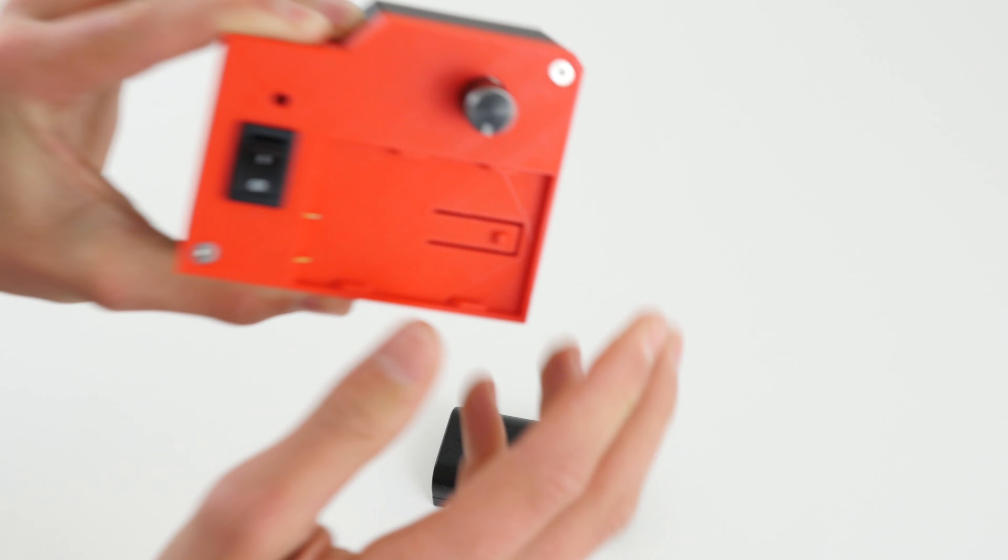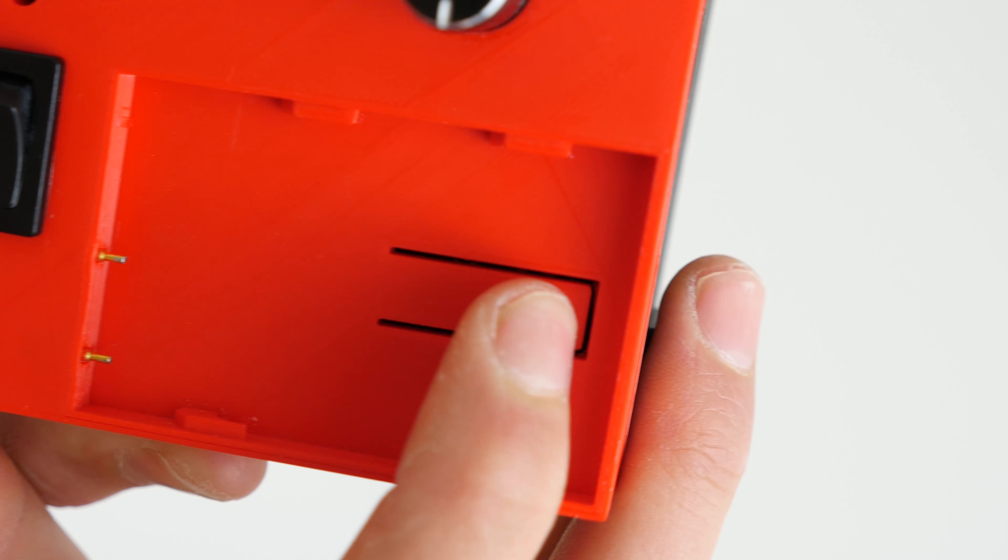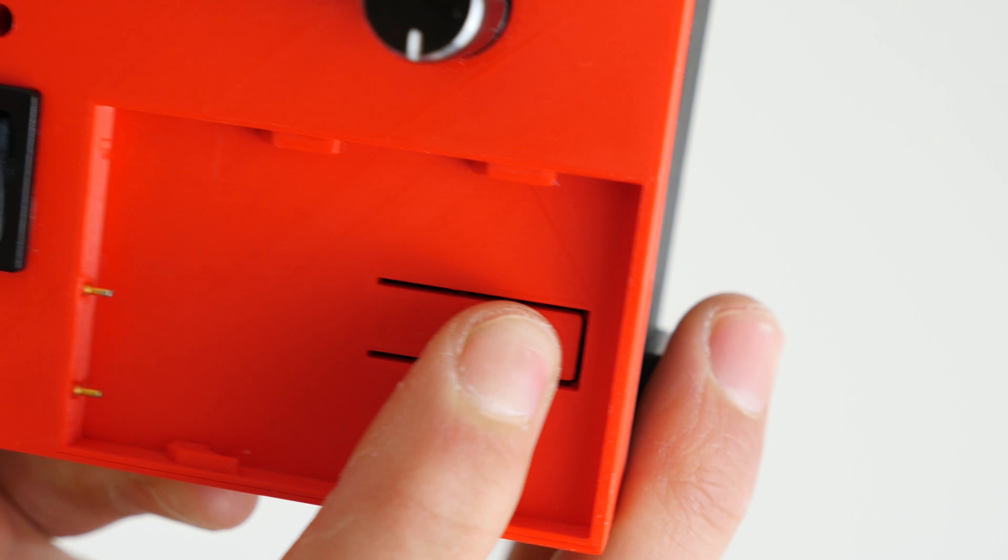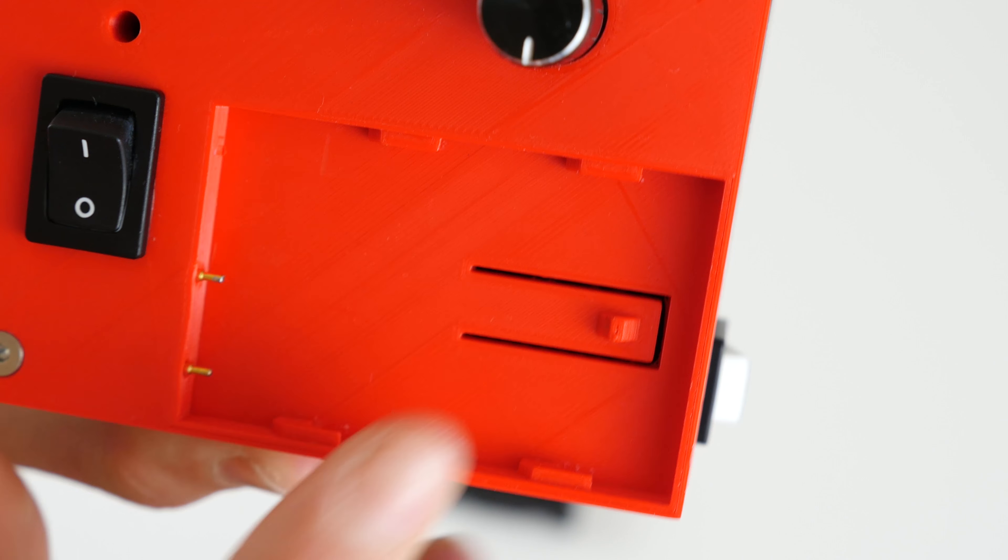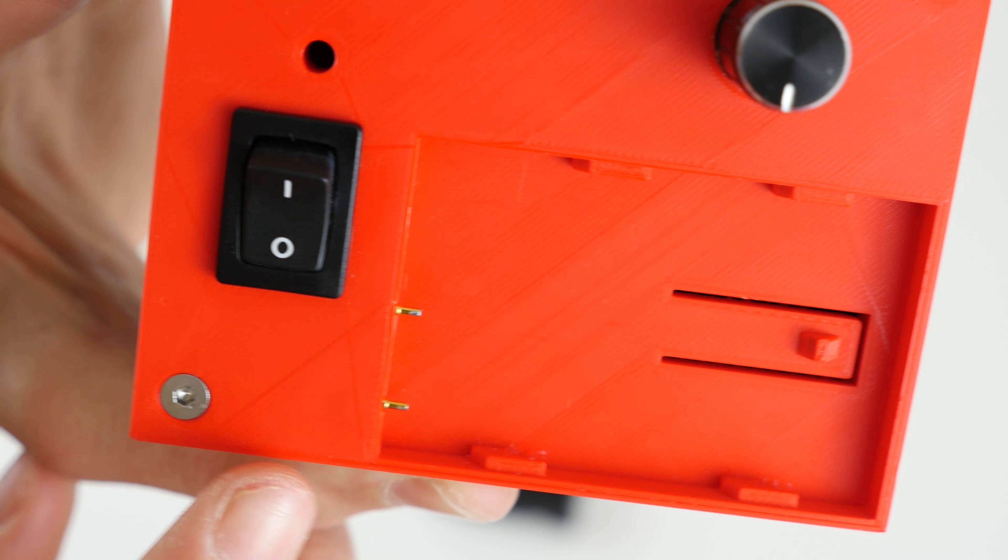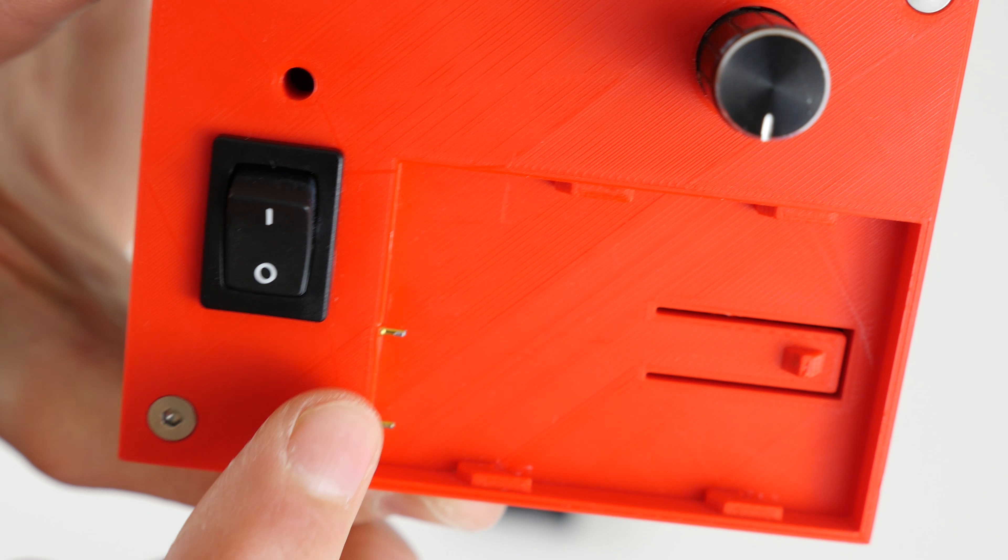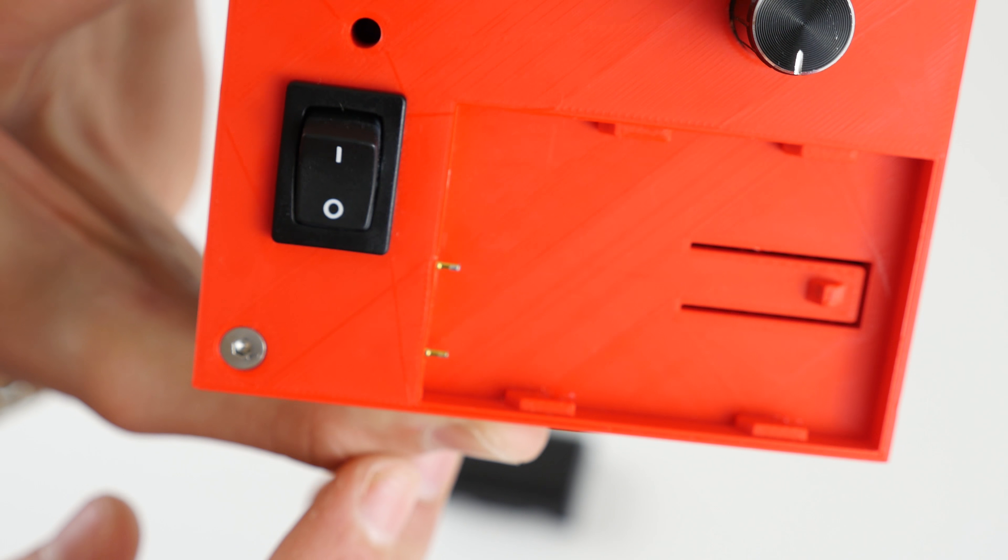Aftermarket ones may work, although I don't guarantee it. This design is based around the genuine battery. As you can see, the battery locks in with this locking plate that holds it firmly against the two electrical contacts.